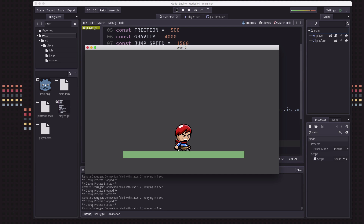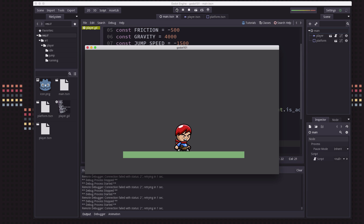If I tap the up key, I jump up. But if I hold down the up key, I'm going to keep jumping constantly — my velocity is always going to be pointing upwards until I let go of the key. If you're trying to do a Flappy Bird style game, that might be what you want. But we only want to be able to jump if we're standing on the ground, and we only want to jump once when we tap it once.